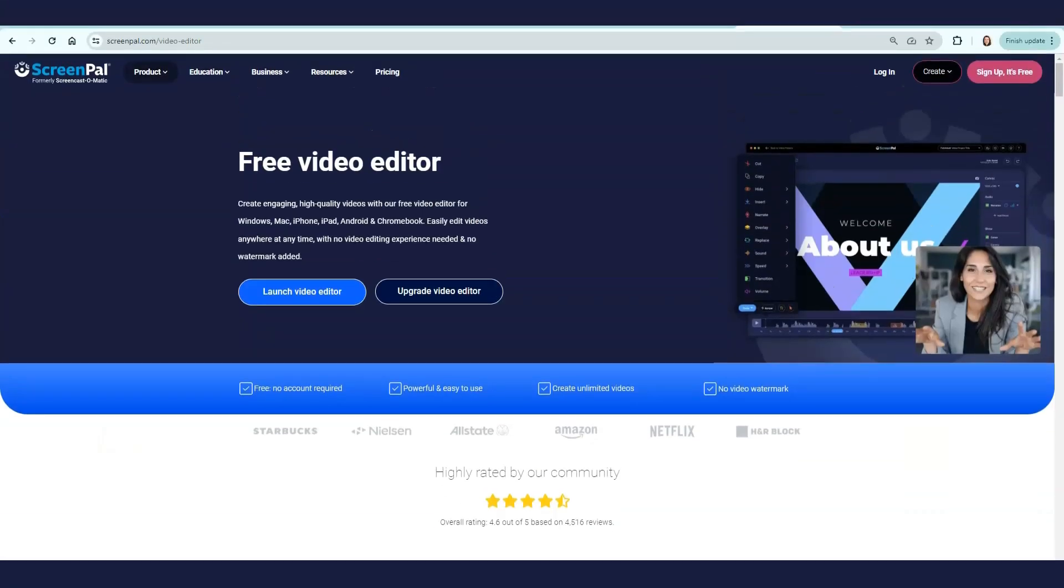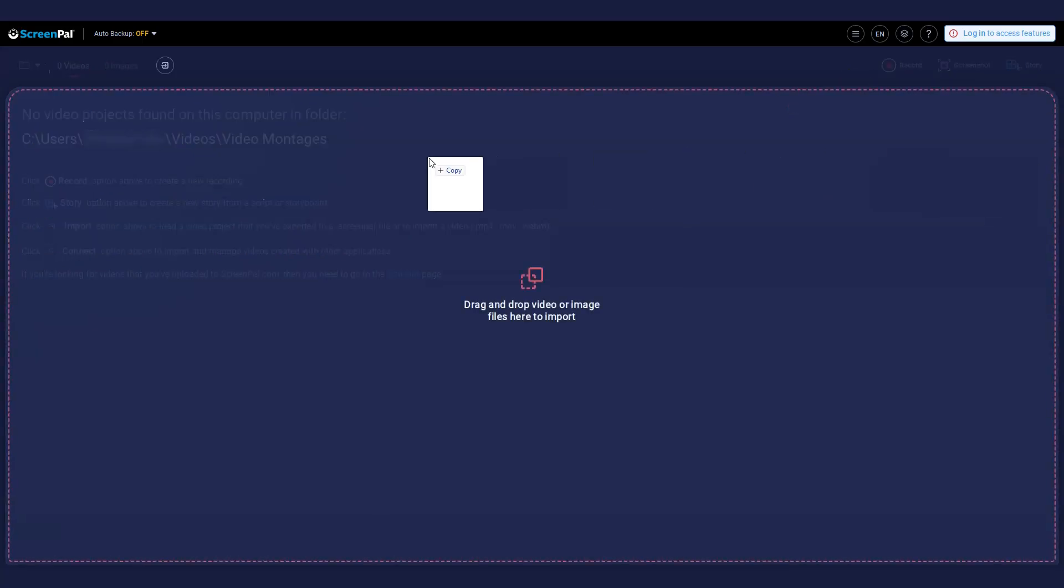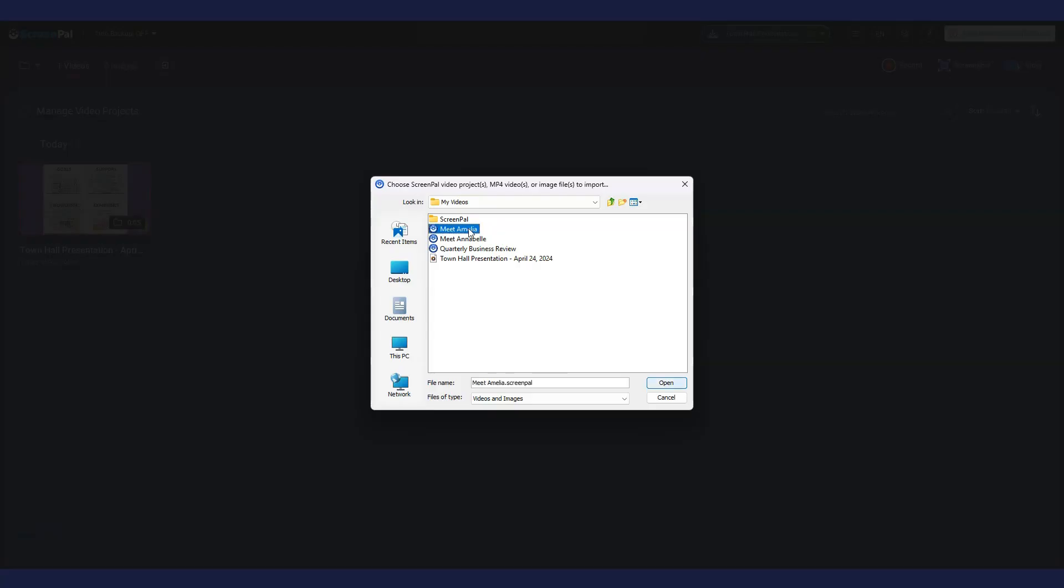Start by heading over to our free video editor page, click launch video editor, and create a new recording. Drag and drop a video into the project manager, or click this icon to import and edit ScreenPal and Screencast-O-Matic video files, as well as MP4, MOV, and WebM video files.